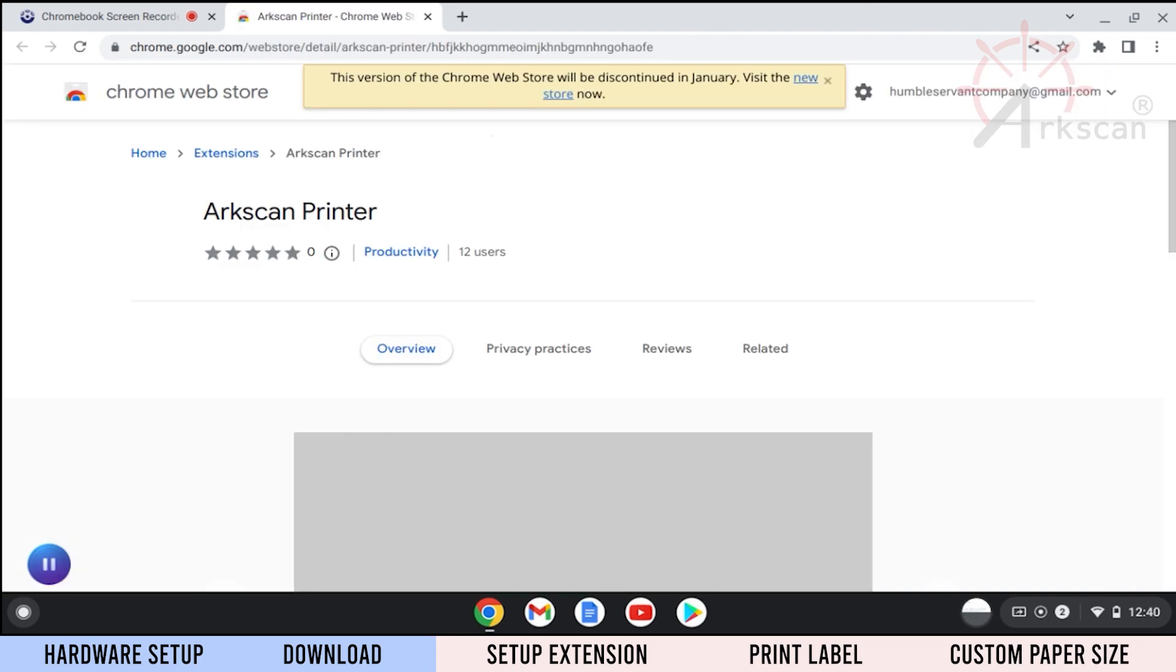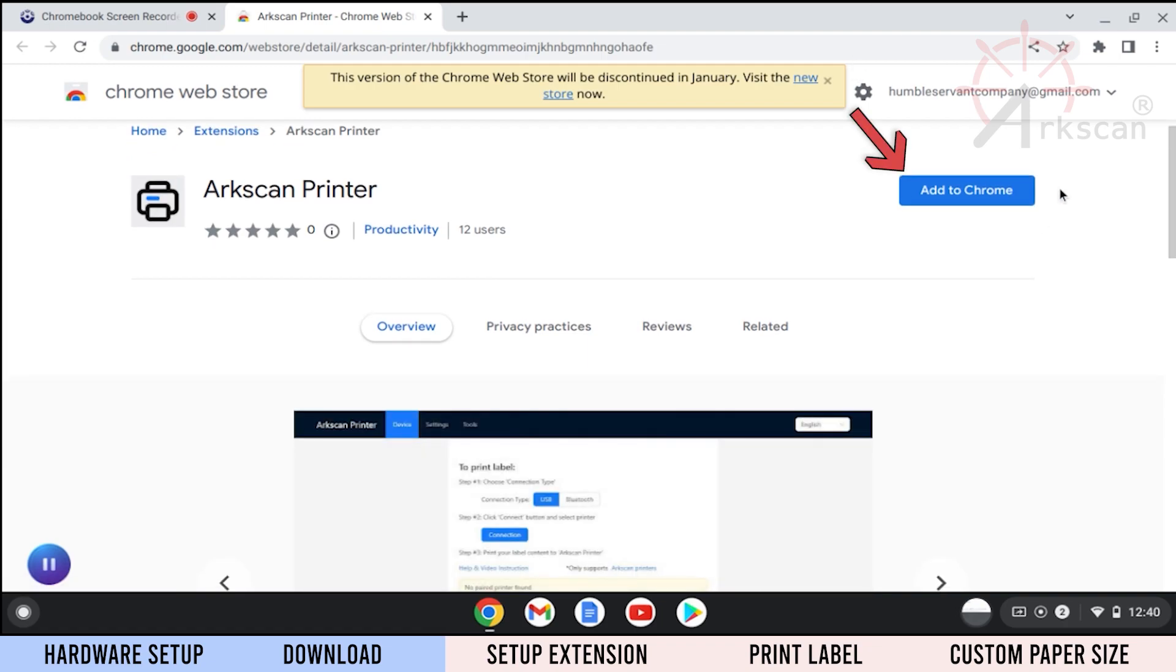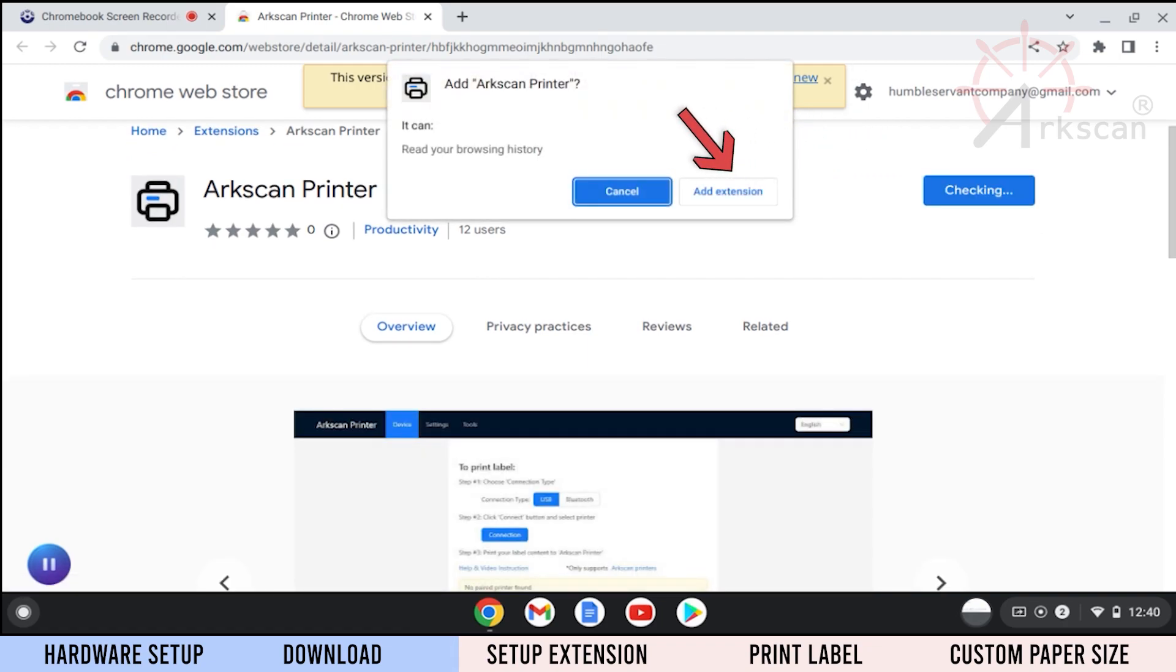When the Chrome Store loads, click the Add to Chrome button and then add extension.